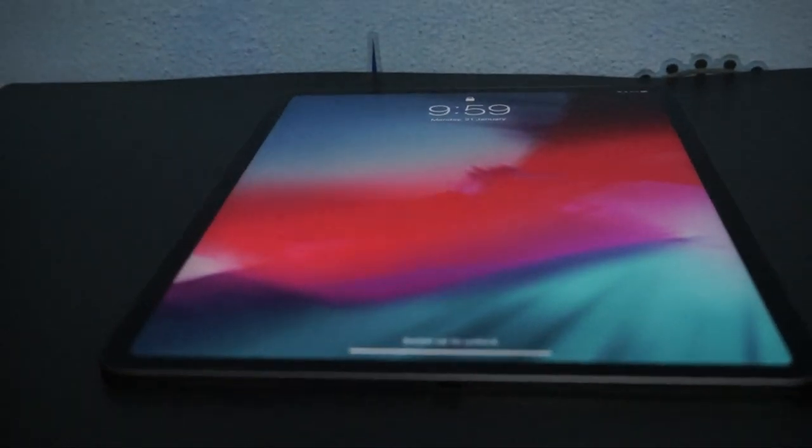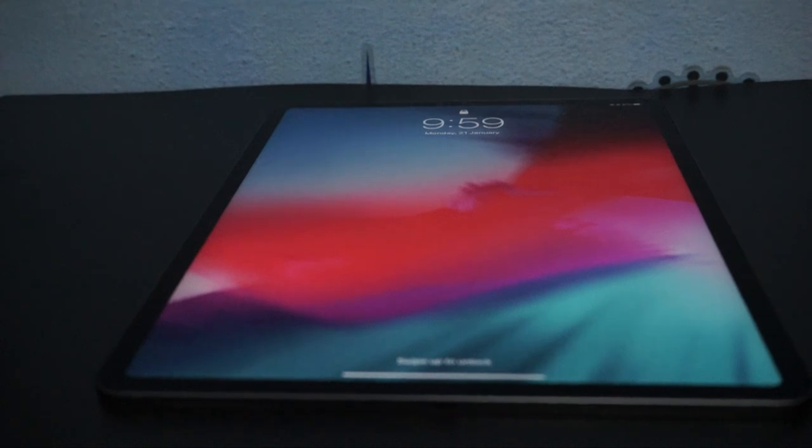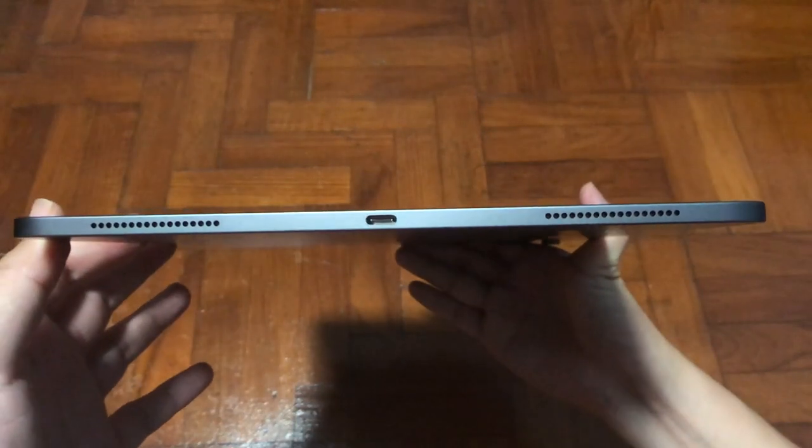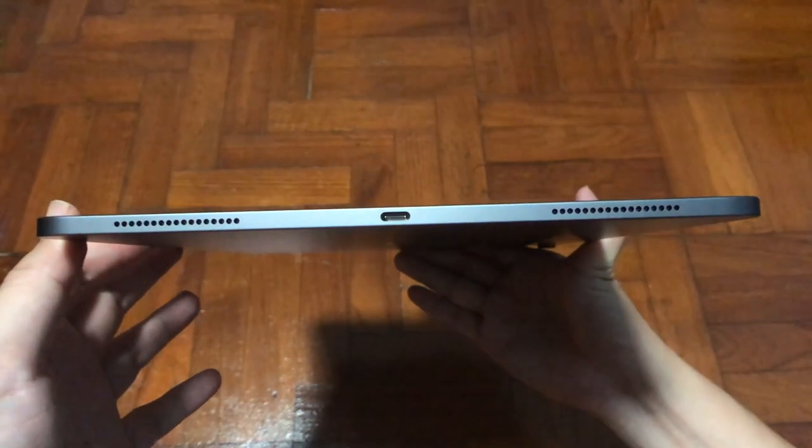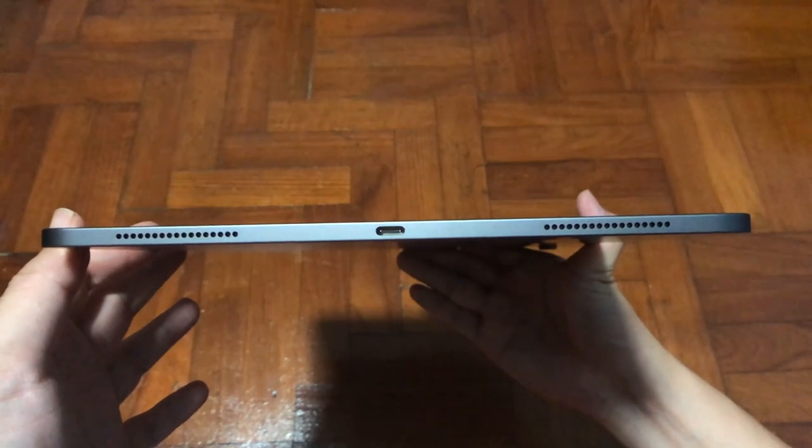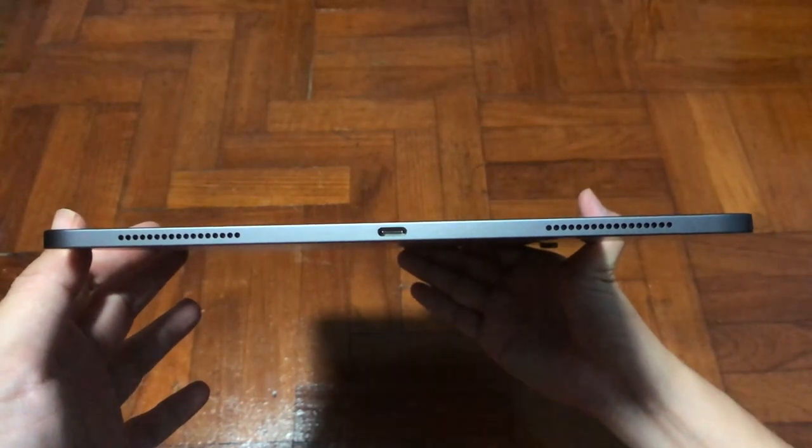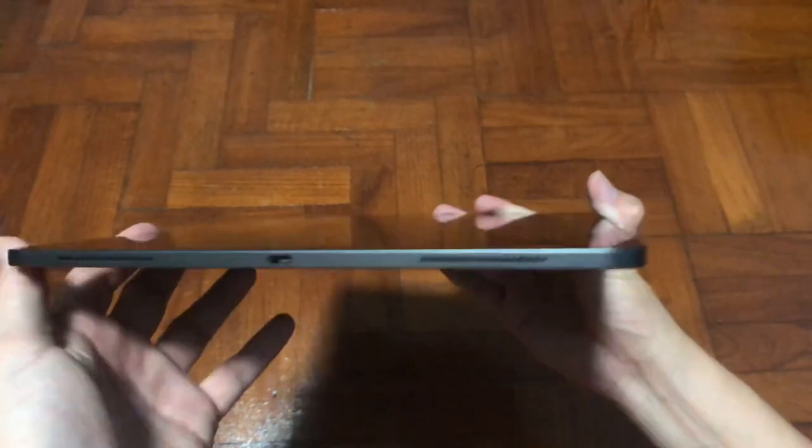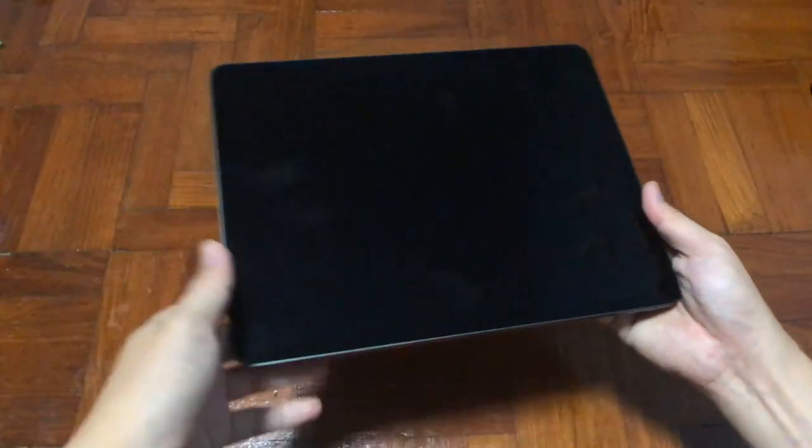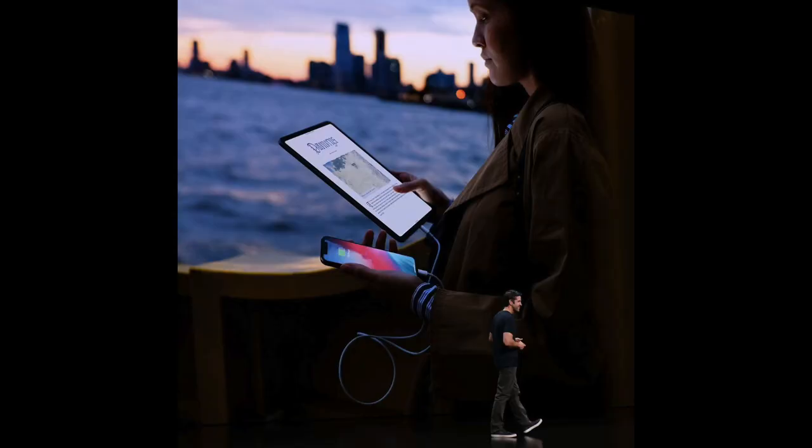This time the iPad has also lost the headphone jack but gained USB Type-C by replacing Lightning, so it opens up a wide variety of possibilities in terms of connecting accessories. Now you can charge your iPhone from your iPad or other smaller devices thanks to USB Type-C.